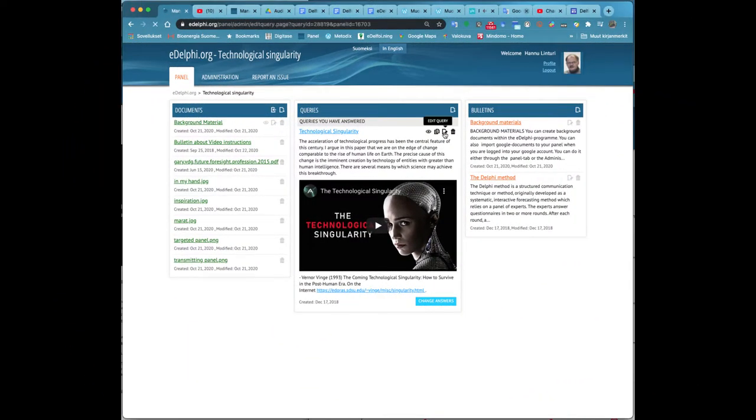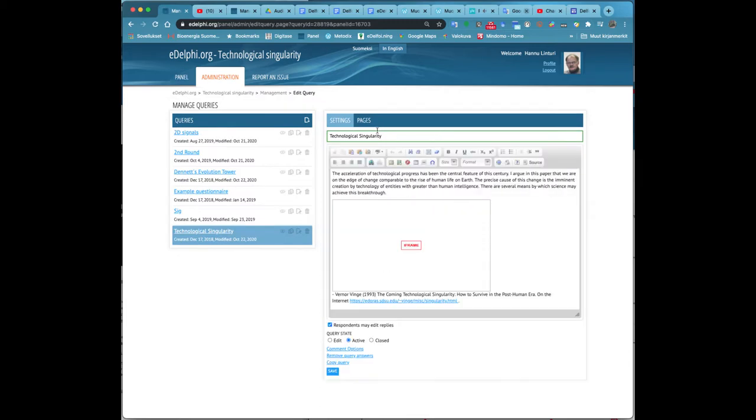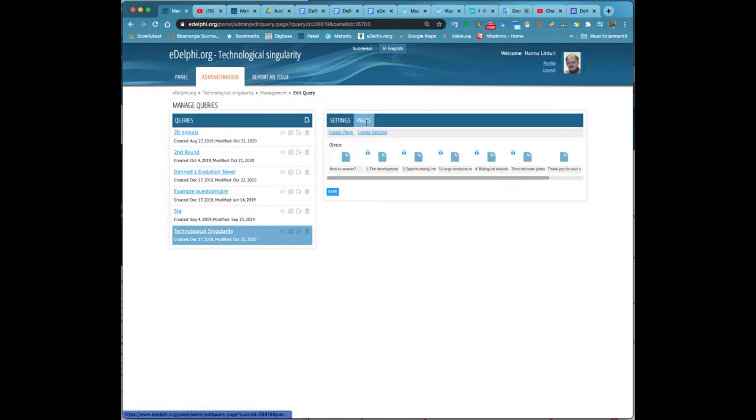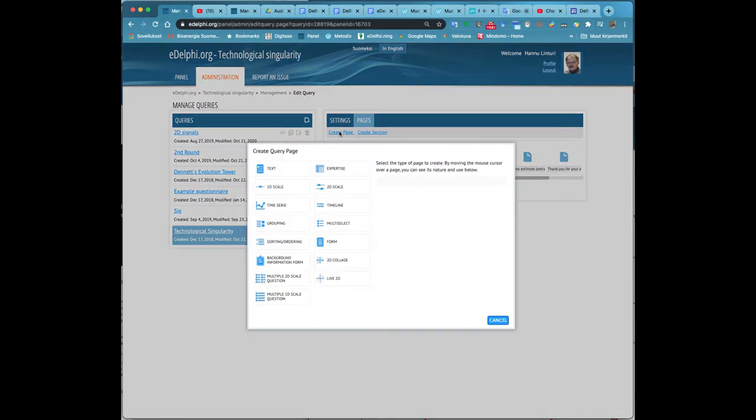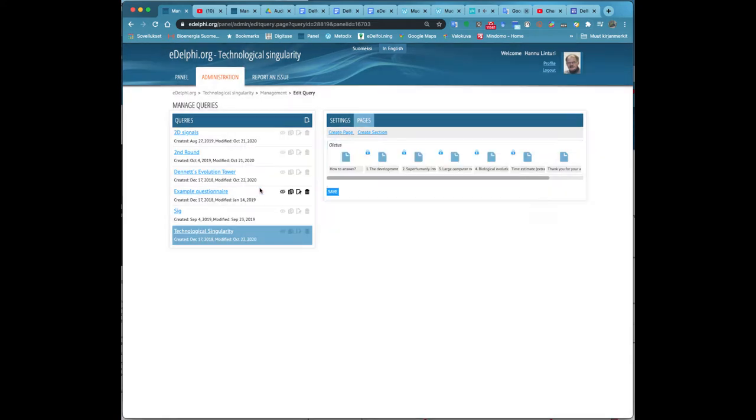One-dimensional scale. Open the Pages tab of your query and click on Create Page. Now you will see the Query Page menu in front of you.